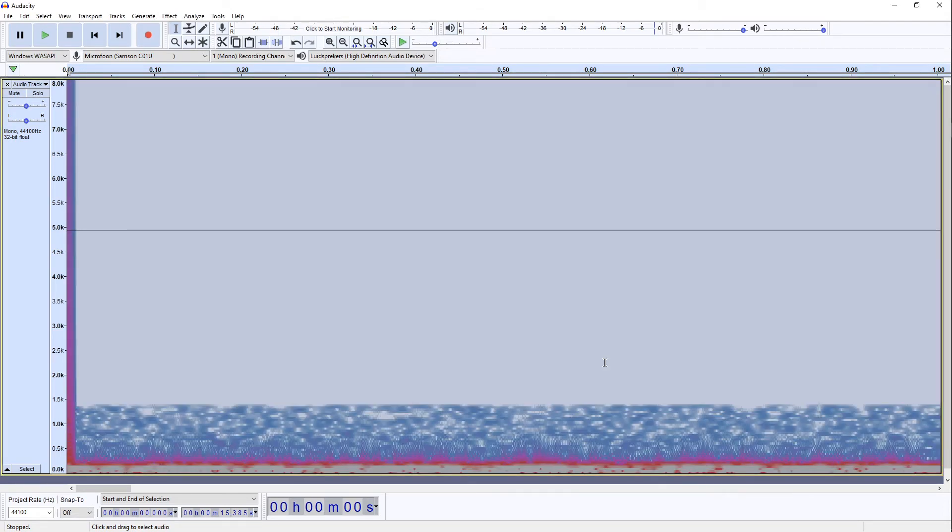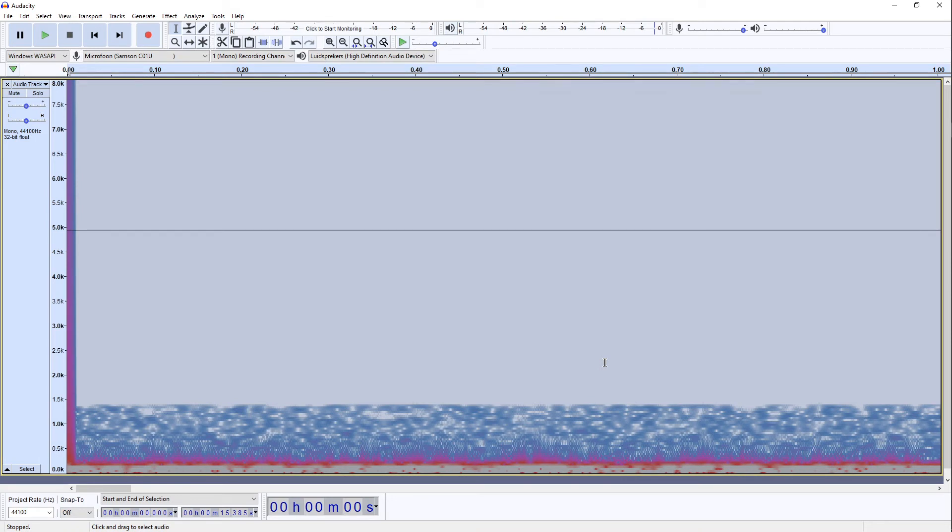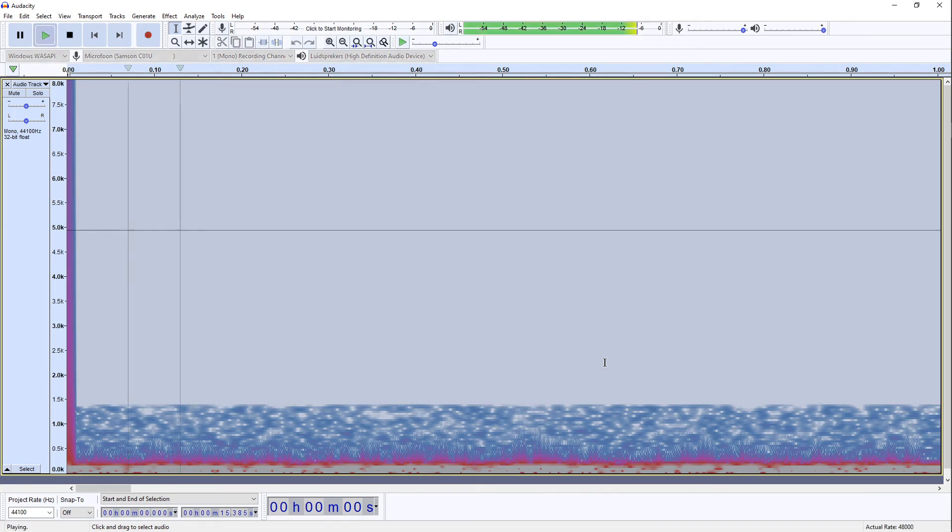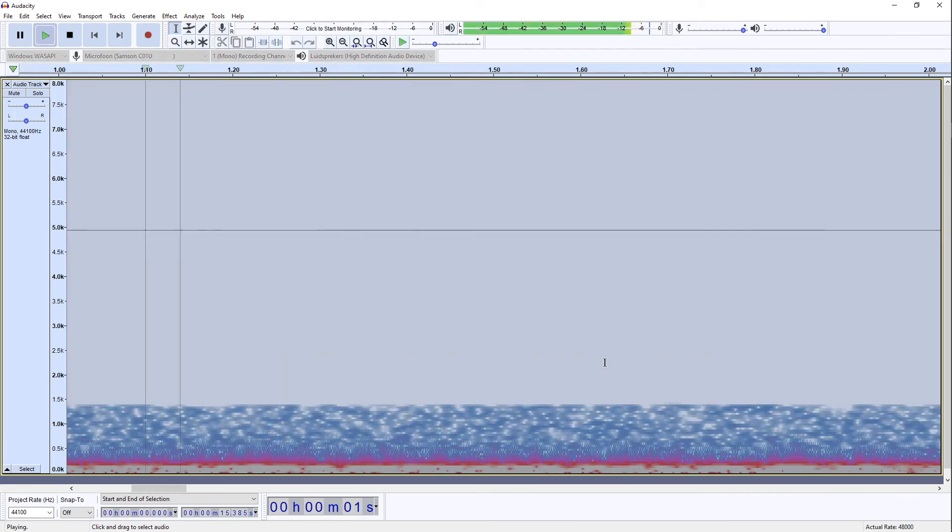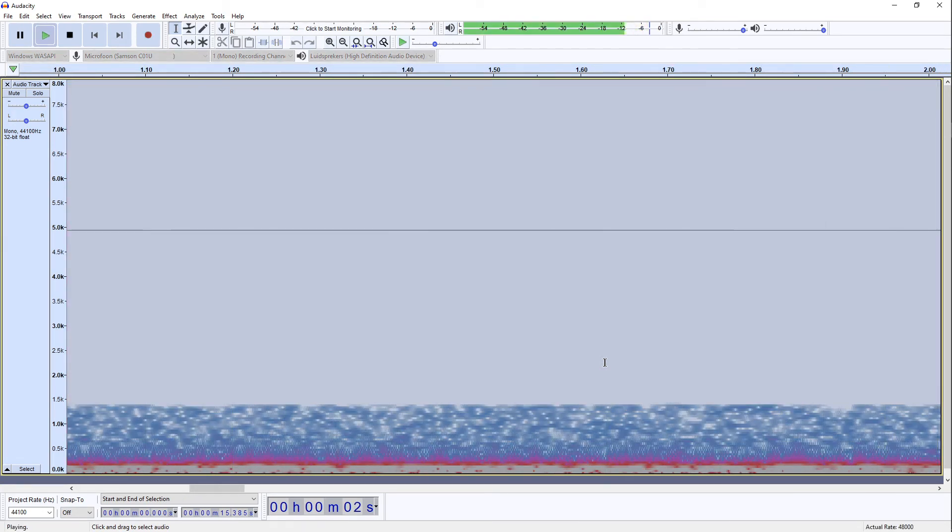So this has now modified the frequencies that were already present. We sort of cut off the higher ones. It's almost similar to what we would call a low-pass filter. Now let's have a listen to this. Very slowly we're starting to get closer to the actual sound effect that we want to achieve.